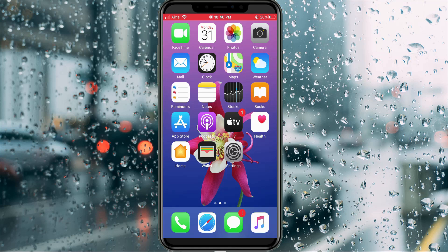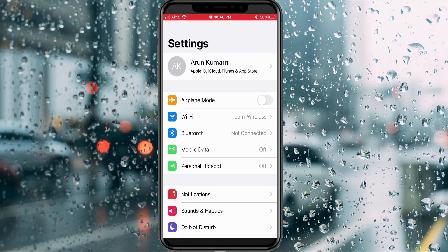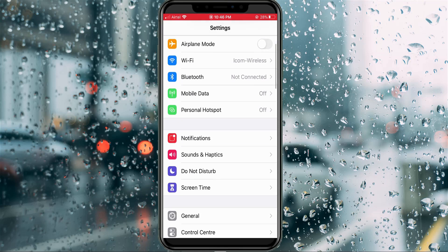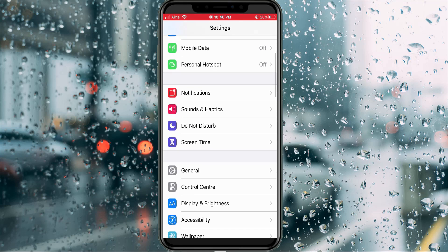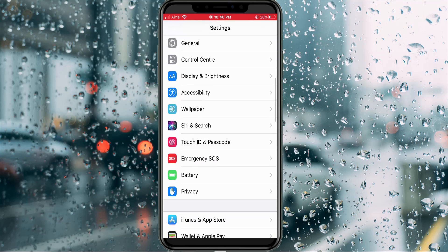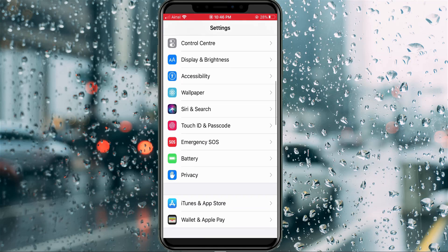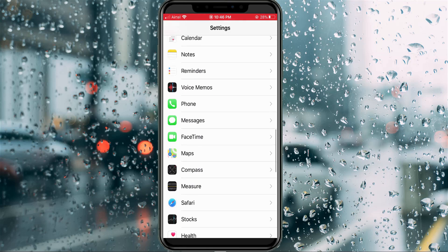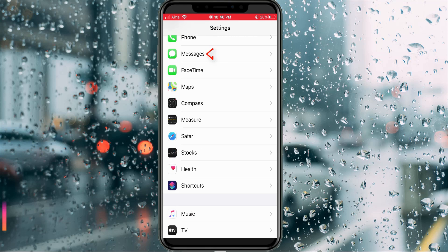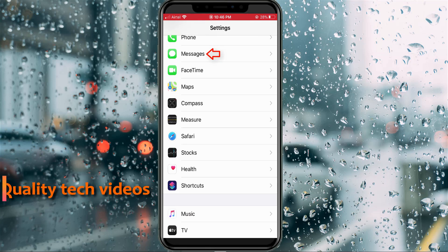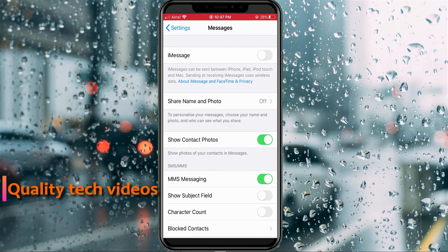First of all, open your Settings menu. Scroll down and locate the iMessage application, and simply click to open it. Here you can click to enable the iMessage option.